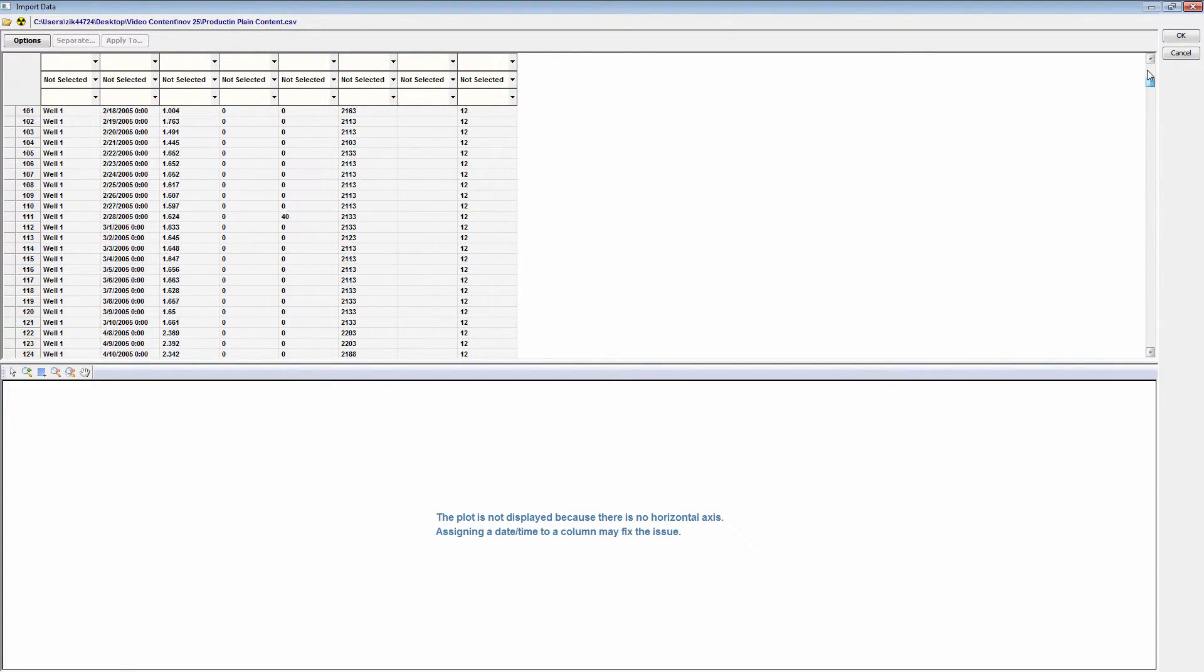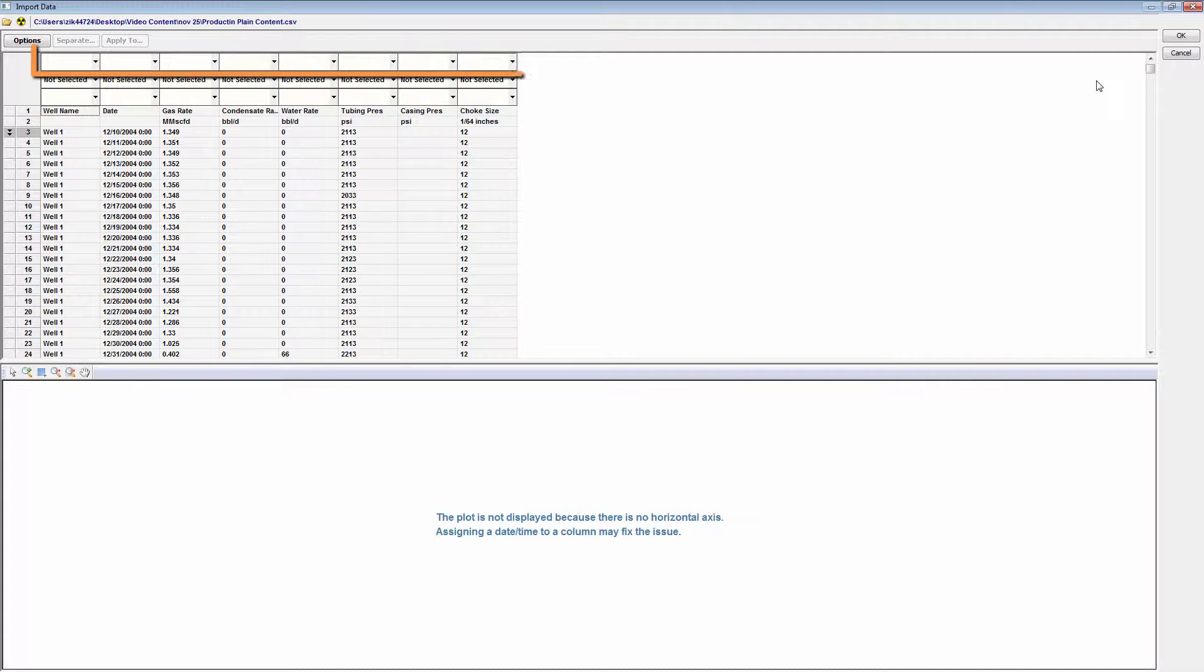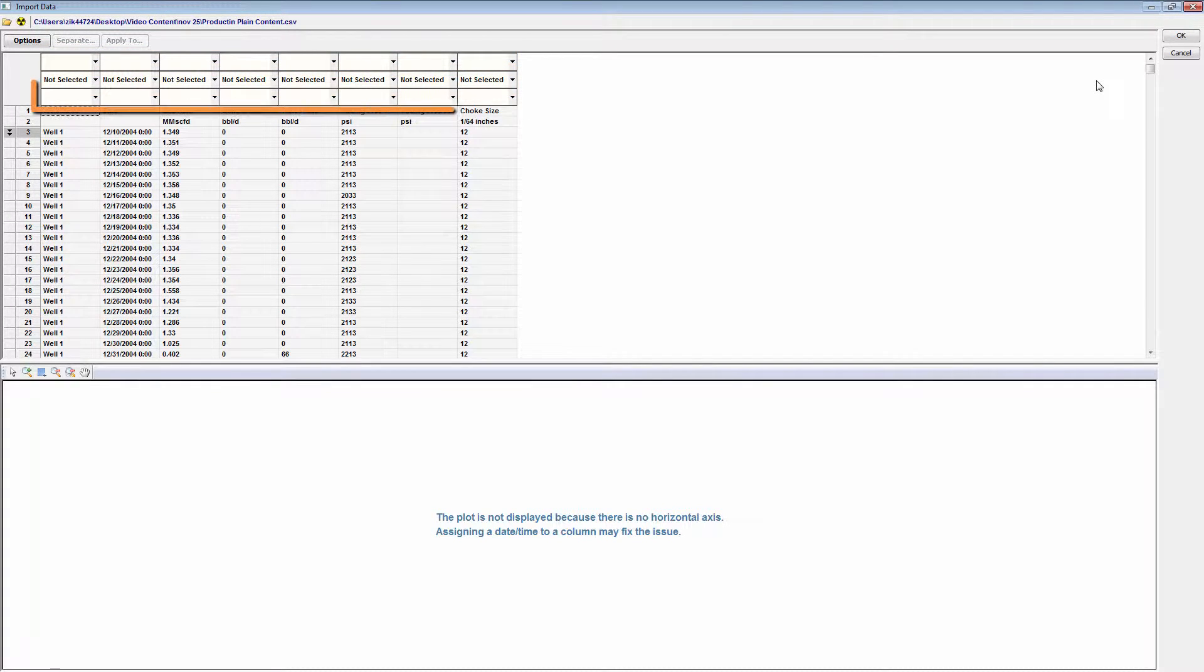In this import dialog box, you are required to identify the column headers for the data you want to import. The data category, the data type, and finally, the units.